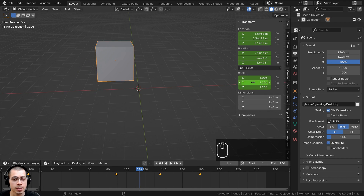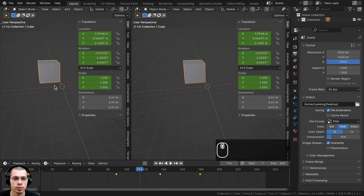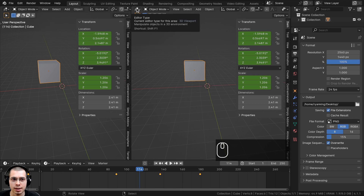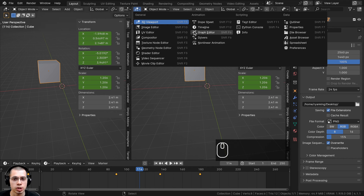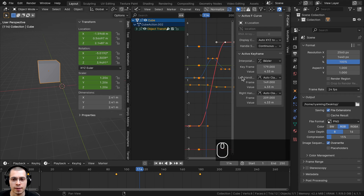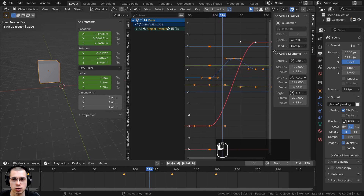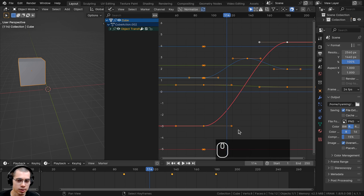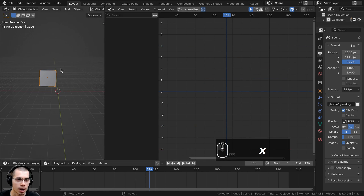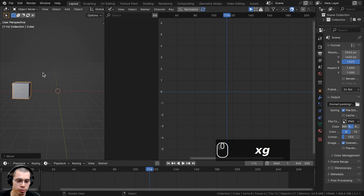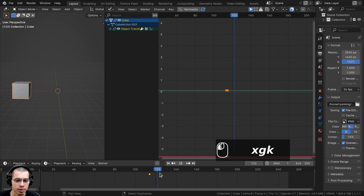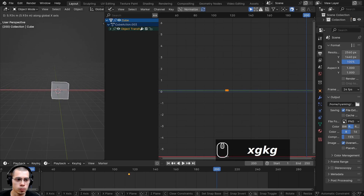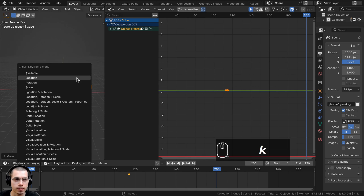The graph editor might look complex but it's actually not that complicated. Let me set up a simple animation to demonstrate: delete the keyframes, move the cube to one side, press K and insert Location, then move further in the animation, move the cube over, press K again and insert Location. You can navigate the graph editor by clicking with the middle mouse wheel to move around, and holding Ctrl while scrolling to change the scale.